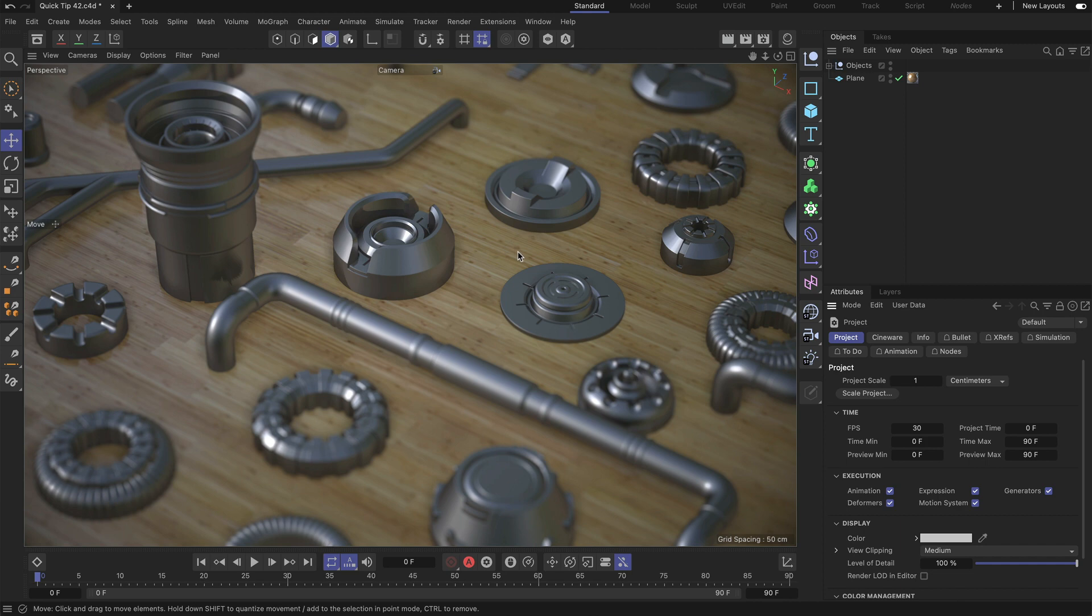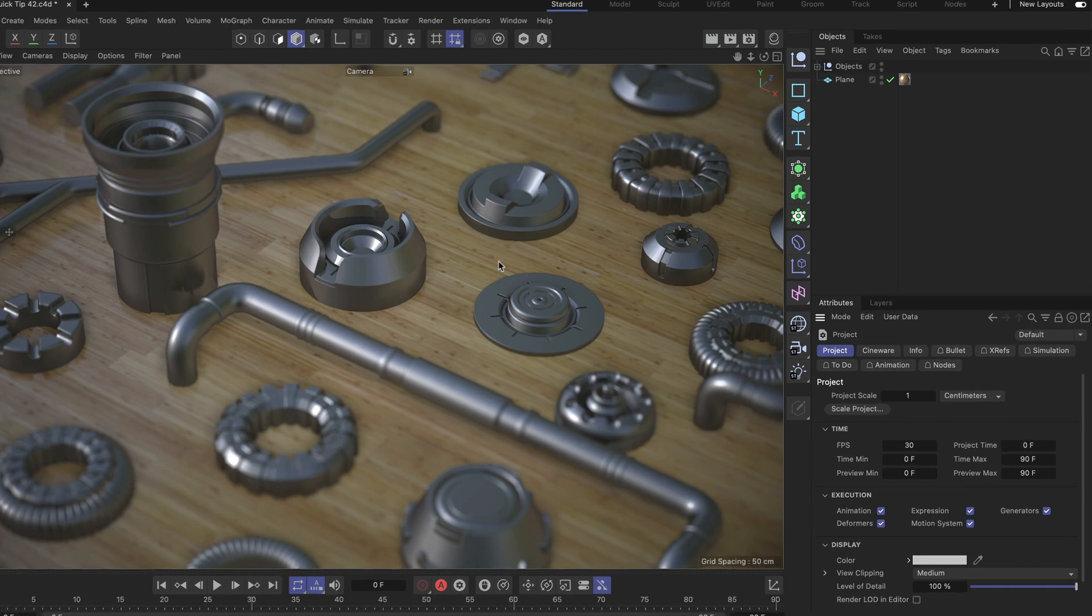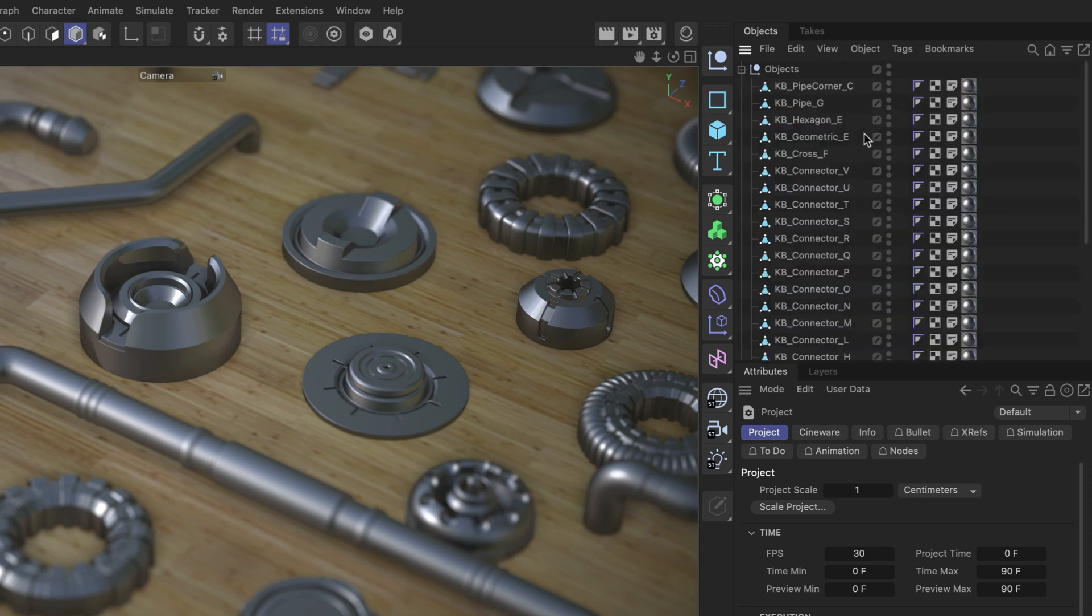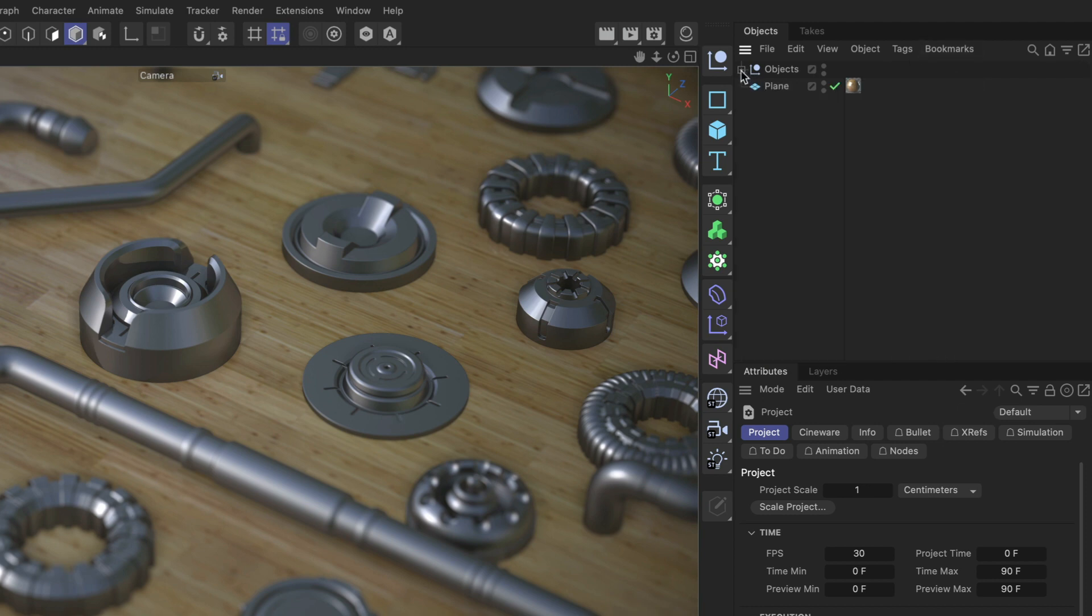So let's inspect the scene first. Here we've got a plane that has got a parquet material on it. You can see that here. And we've got a group of objects and every single object has a chrome material assigned to it.